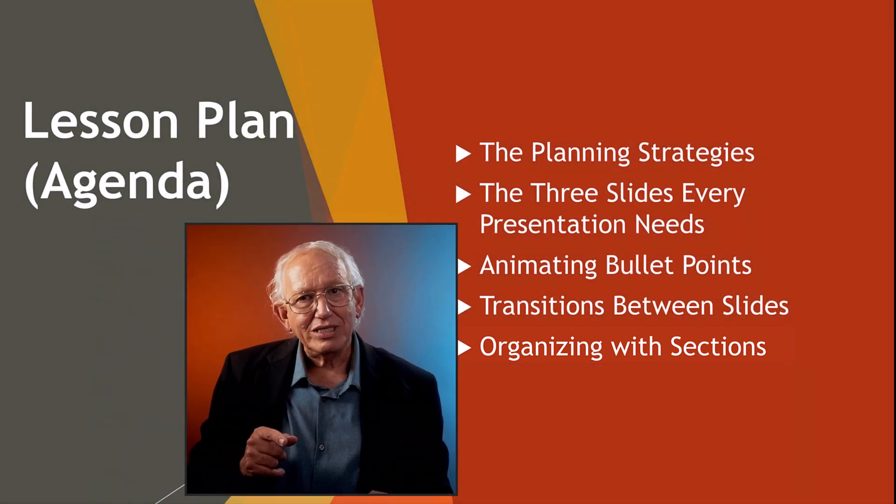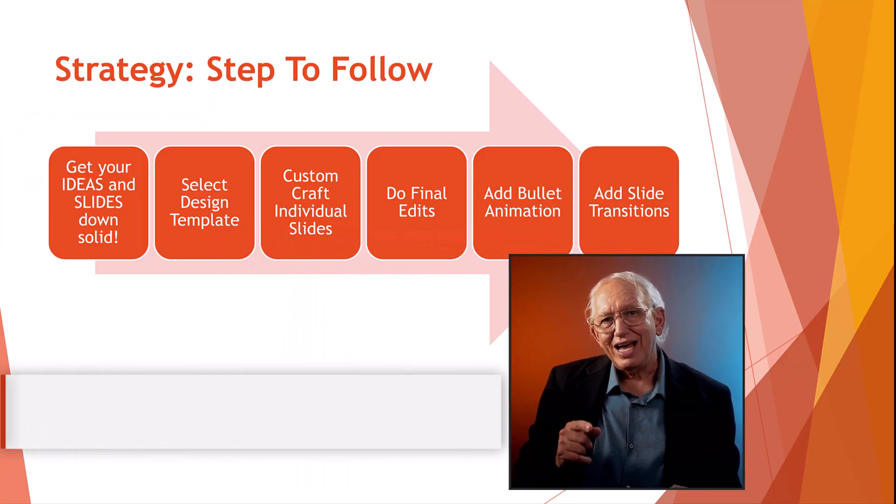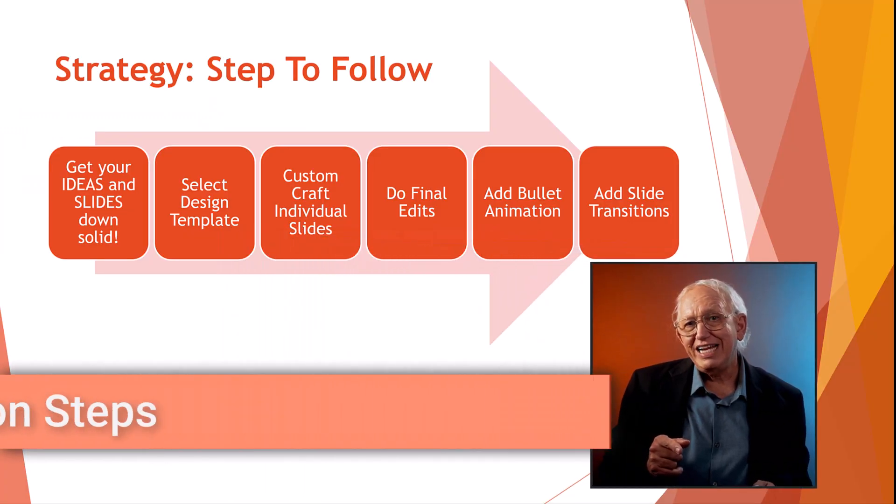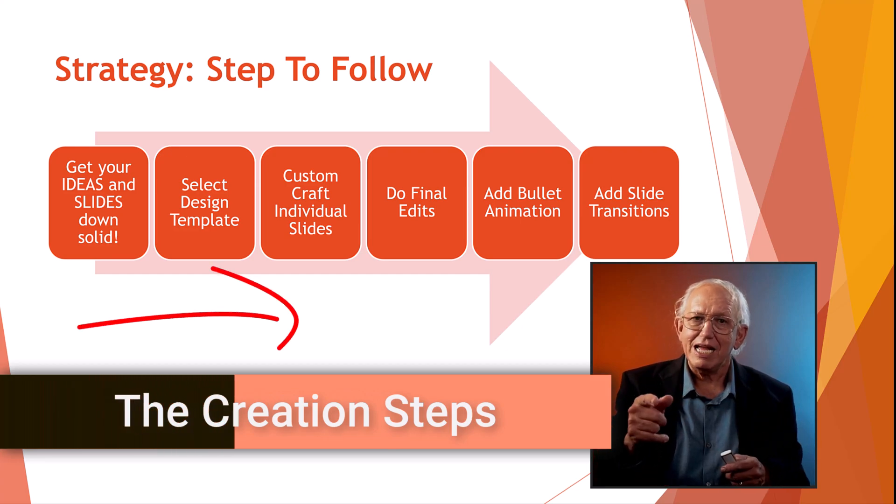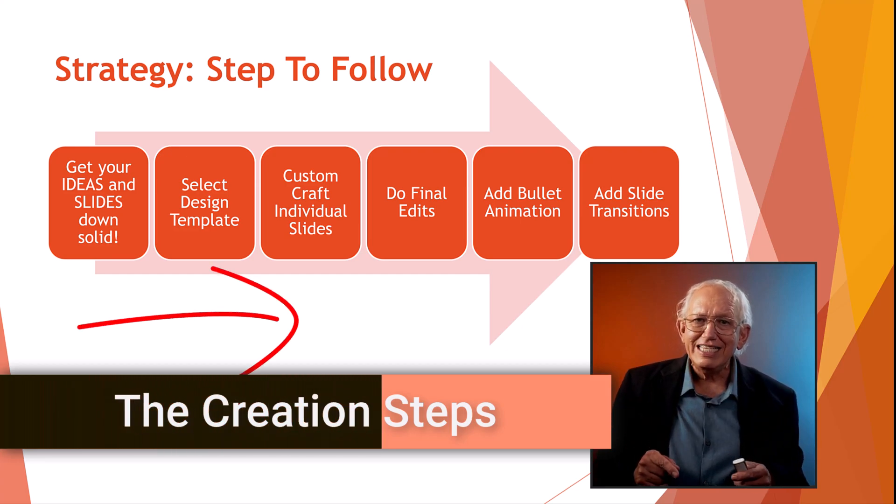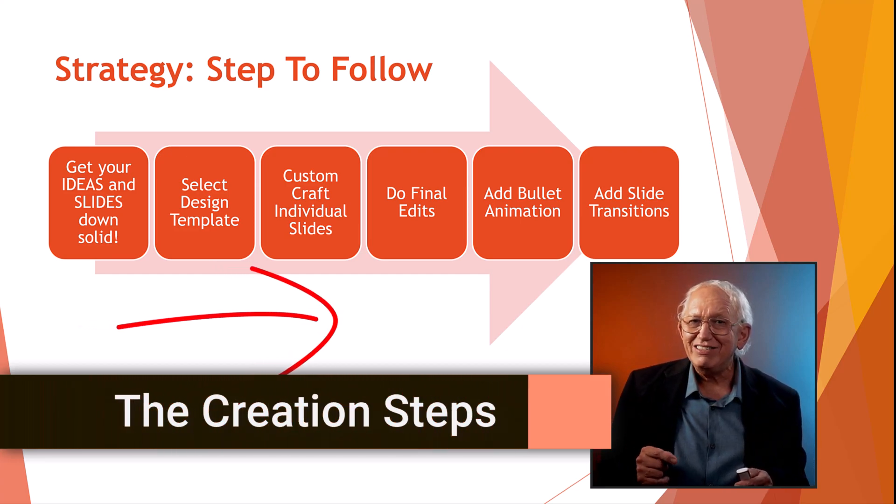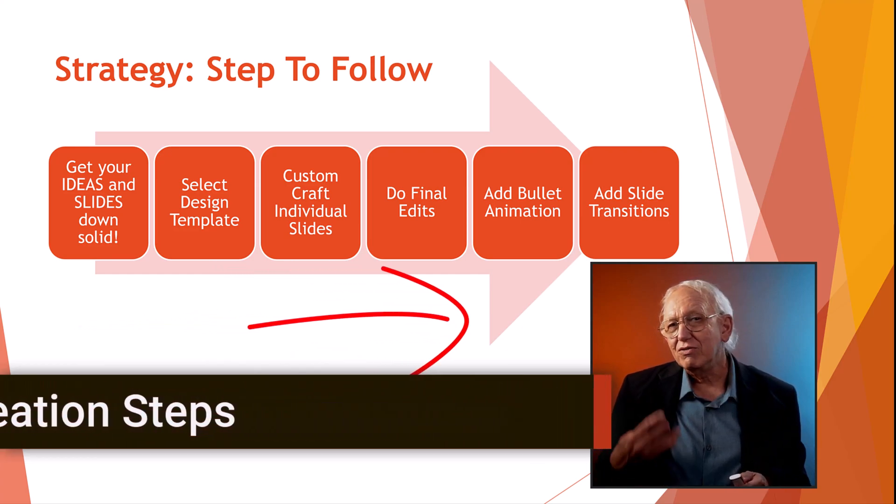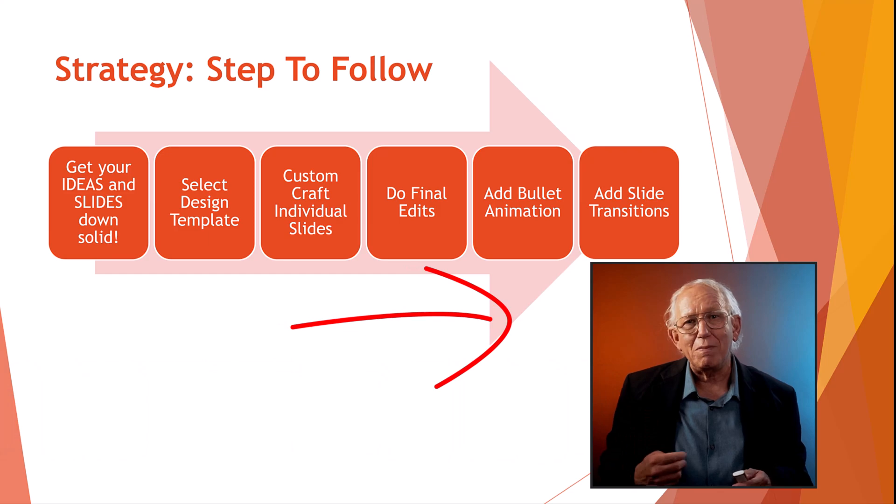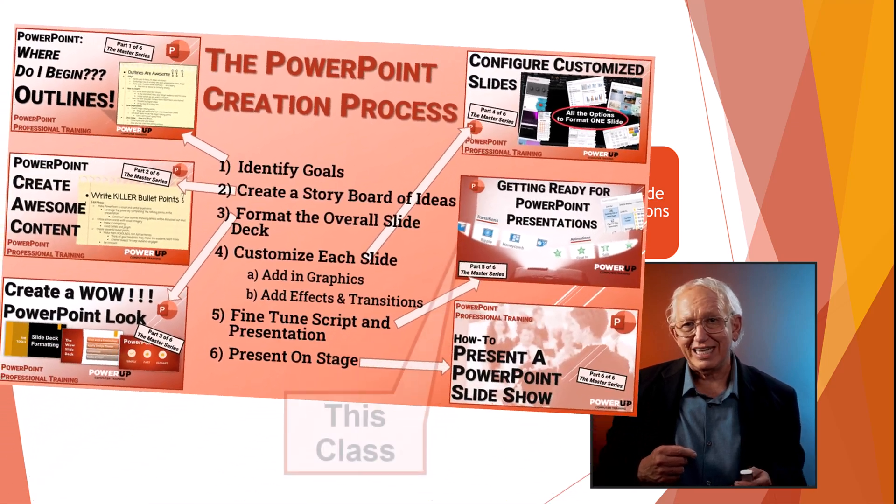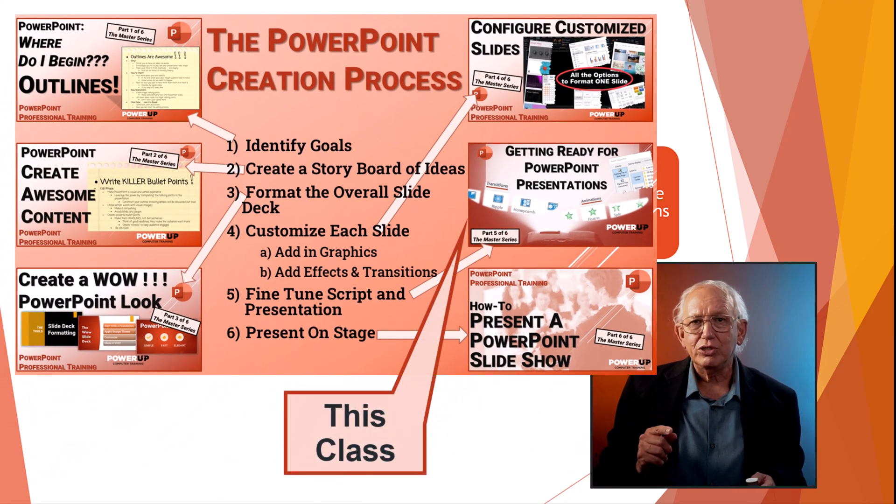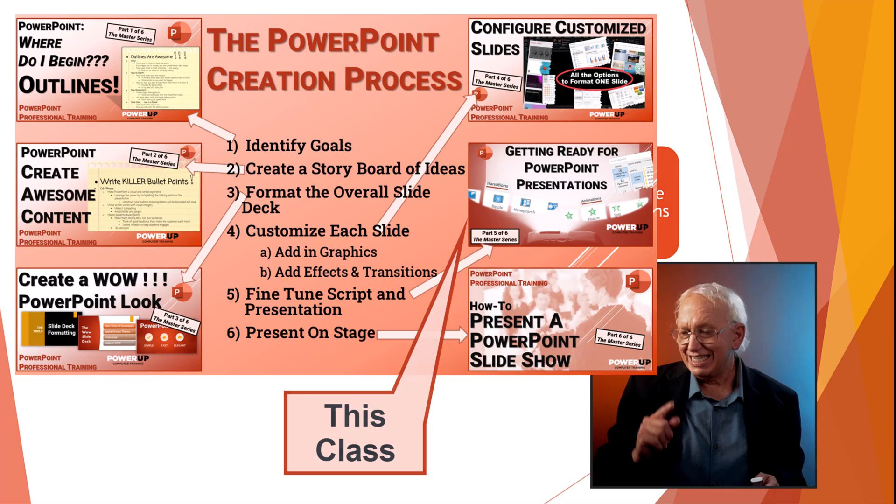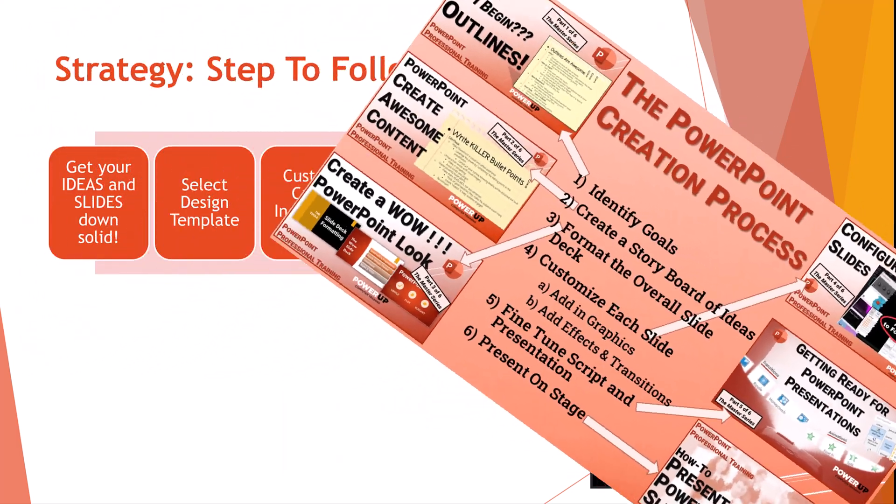As always, follow a clear creation strategy step by step. These steps have been detailed in my earlier four PowerPoint master series class, which if you want, look for the full tutorial playlist linked above.